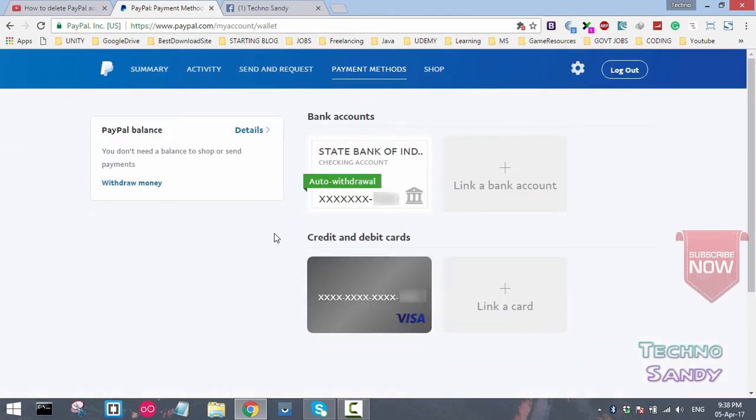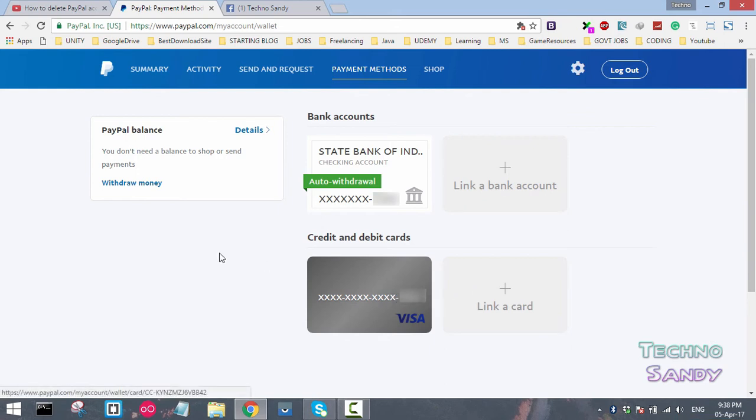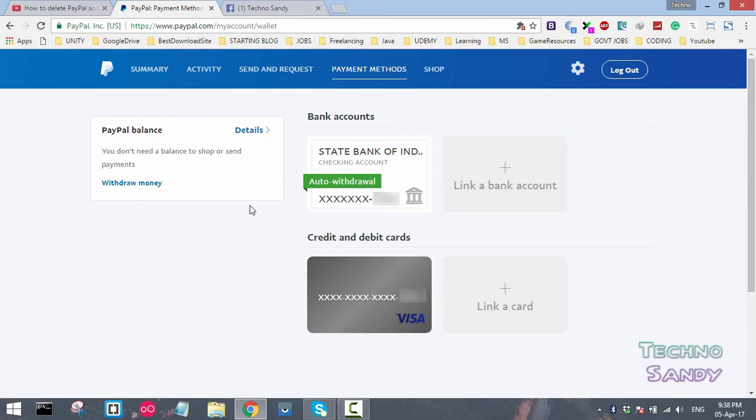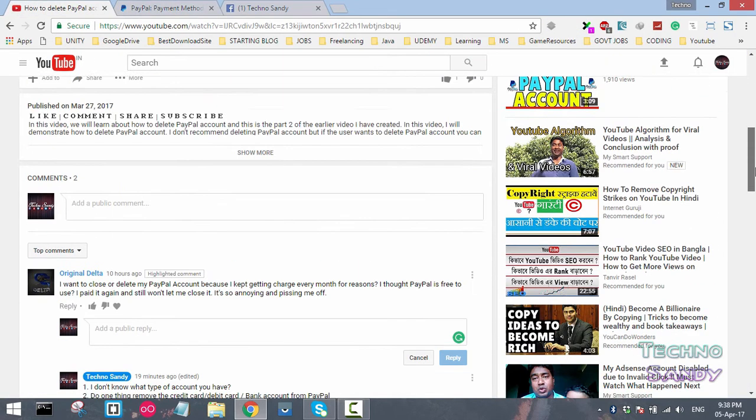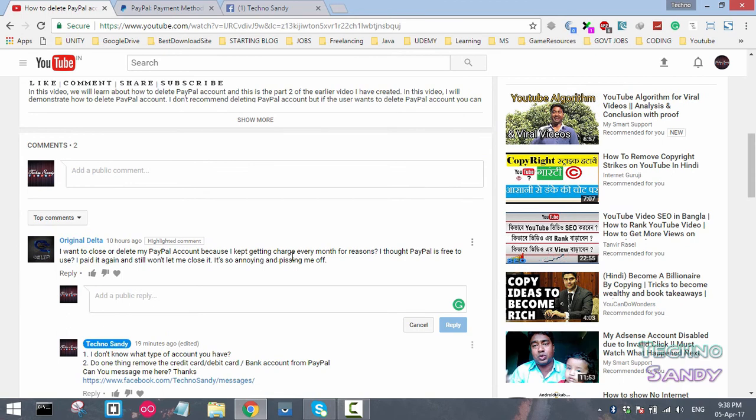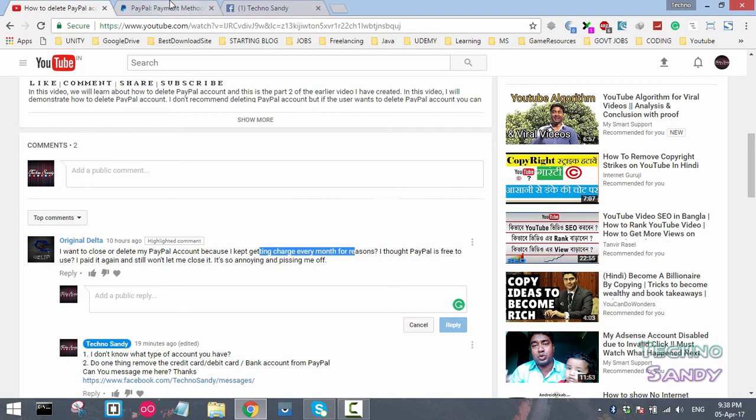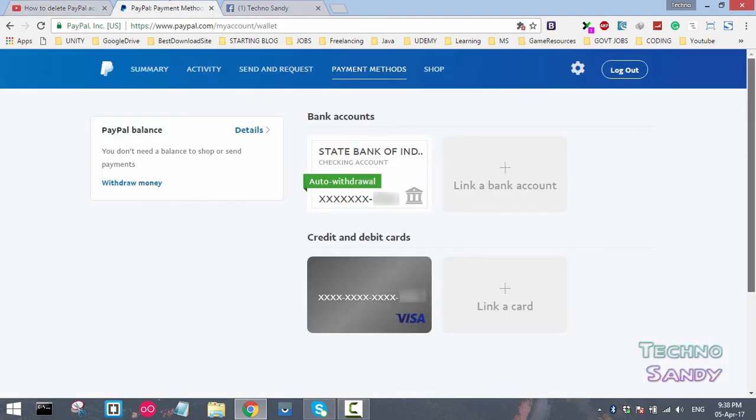This is the easiest solution I can suggest. If you're not able to delete the PayPal account, at least you can remove the credit and debit card and your bank account associated with PayPal. If you remove both these things, money will not be deducted from your PayPal account and you'll be saved from PayPal money deduction.